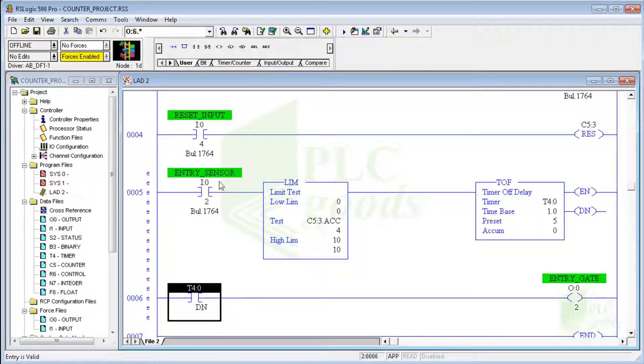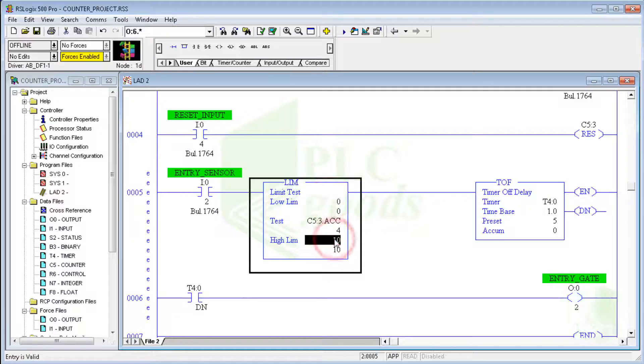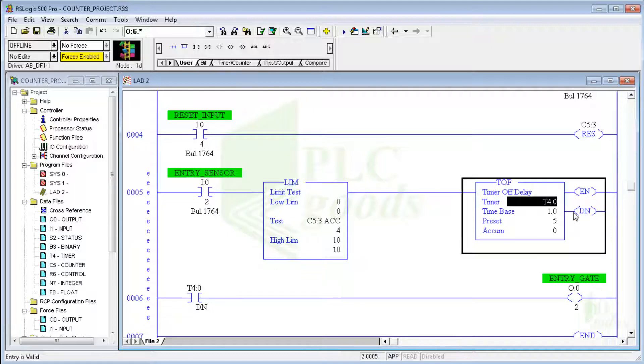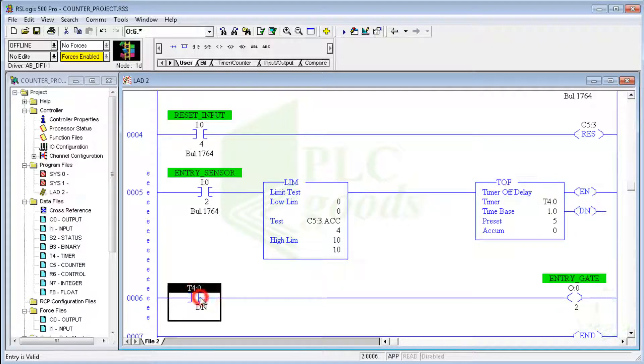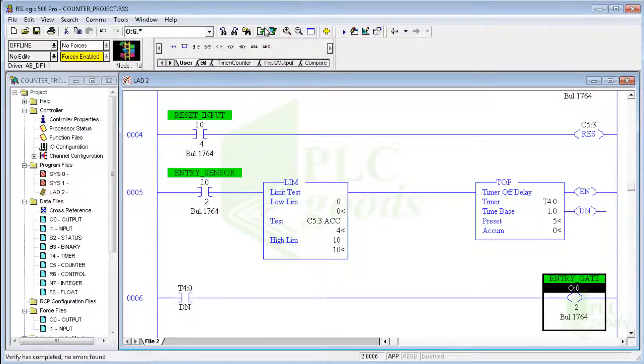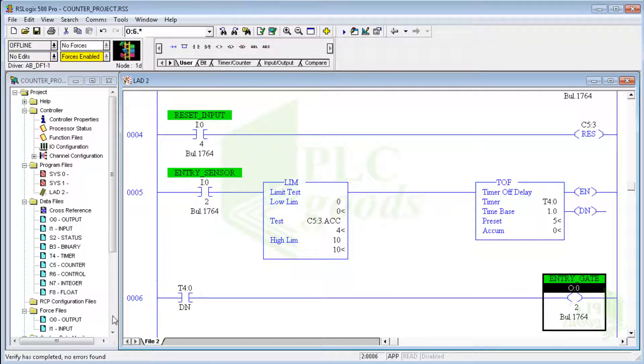Alright, if the entry sensor is activated and the number of parking cars is less than 10, the entry gate will be open. And after the entry sensor is deactivated, the entry gate will be closed after 5 seconds. Now let me compile, download, and test the program. As you see, there isn't any error.